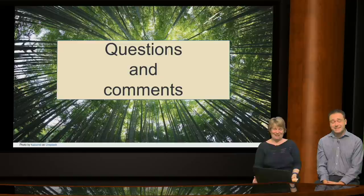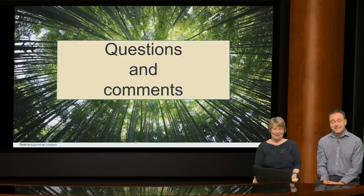That's all for today. The presenters thank everyone for attending and say goodbye.